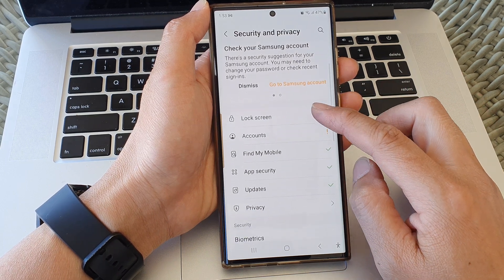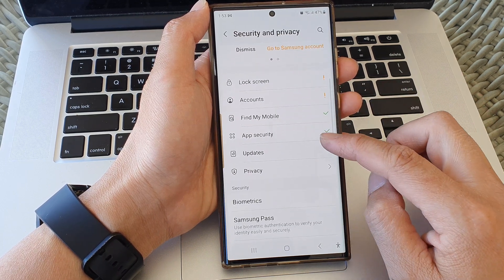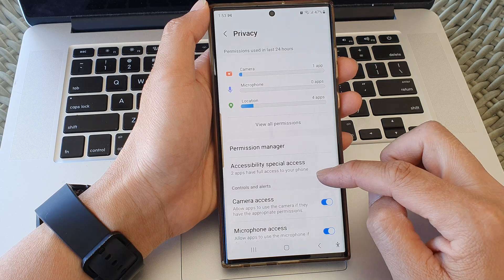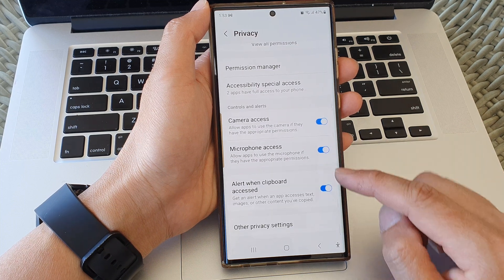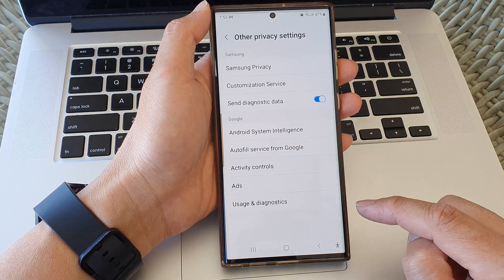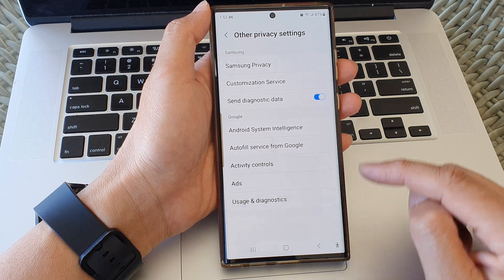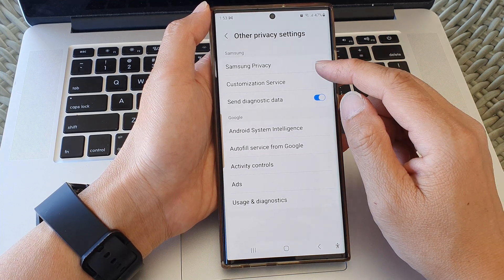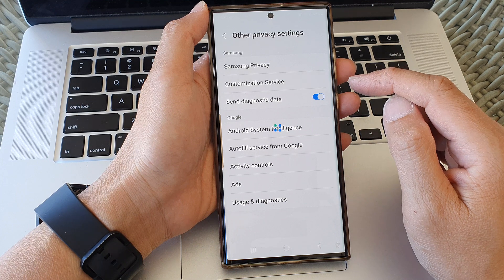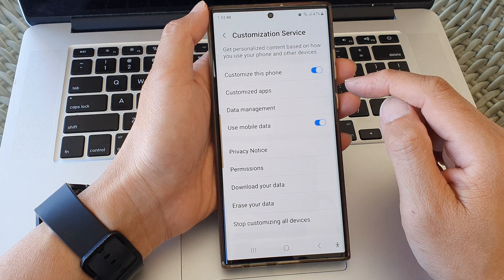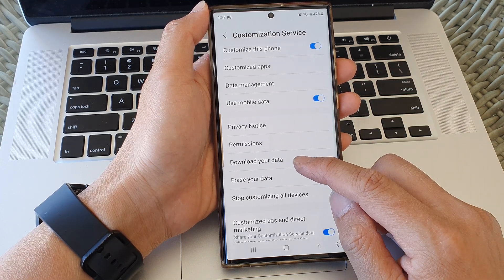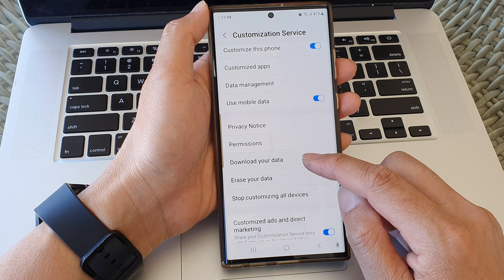Then we scroll down and tap on privacy. Next, scroll down to the bottom, then tap on other privacy settings. Then in here, tap on customization service. And from here, we go down and tap on download your data.